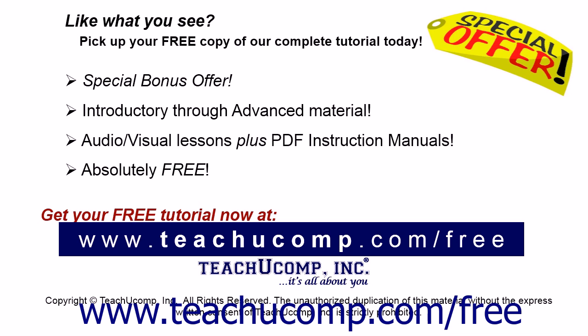Like what you see? Pick up your free copy of the complete tutorial at www.teachyoucomp.com forward slash free.